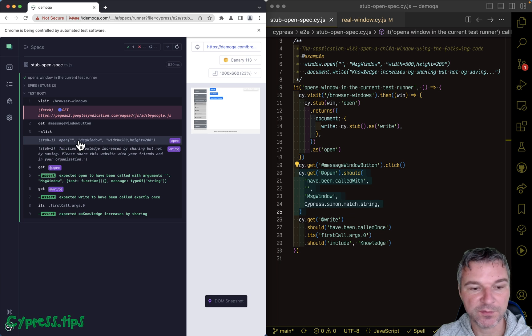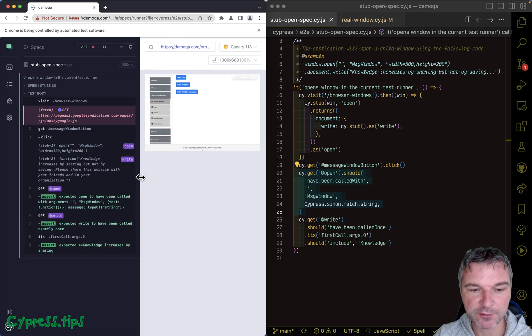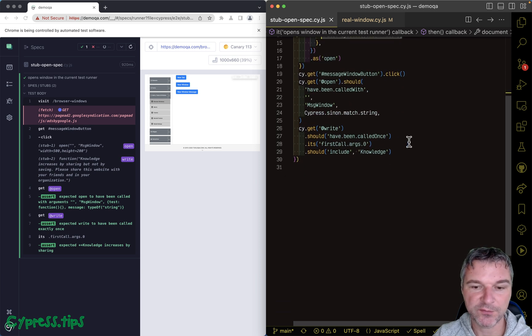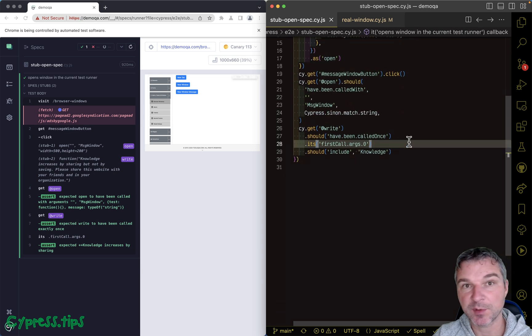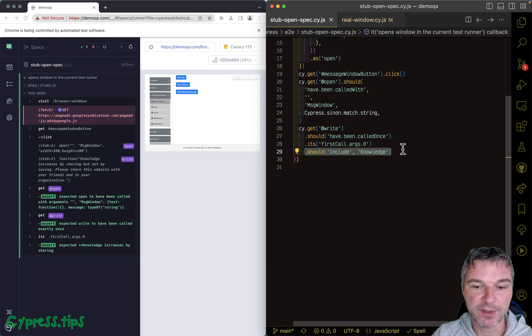Right here you can see the results of this call. And not only that, because we have a second stub for document.write, we can confirm that it was really called, including the knowledge word.